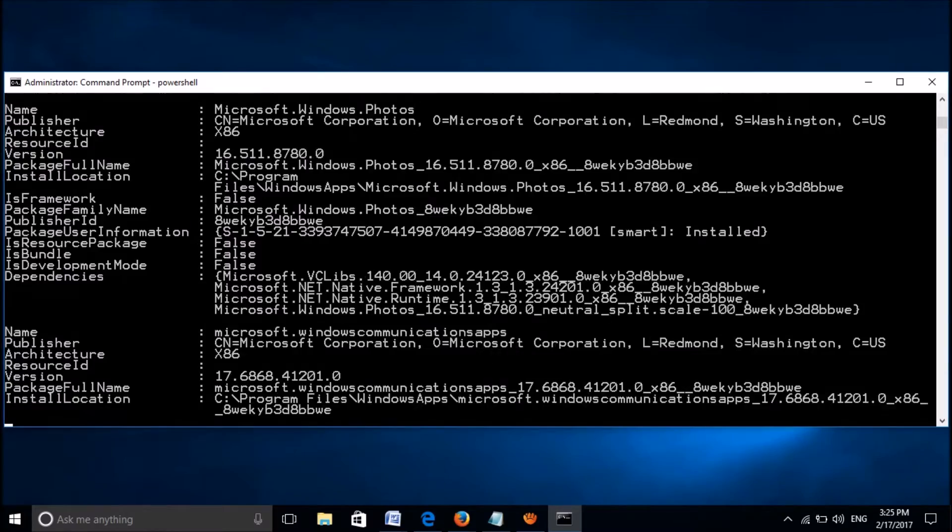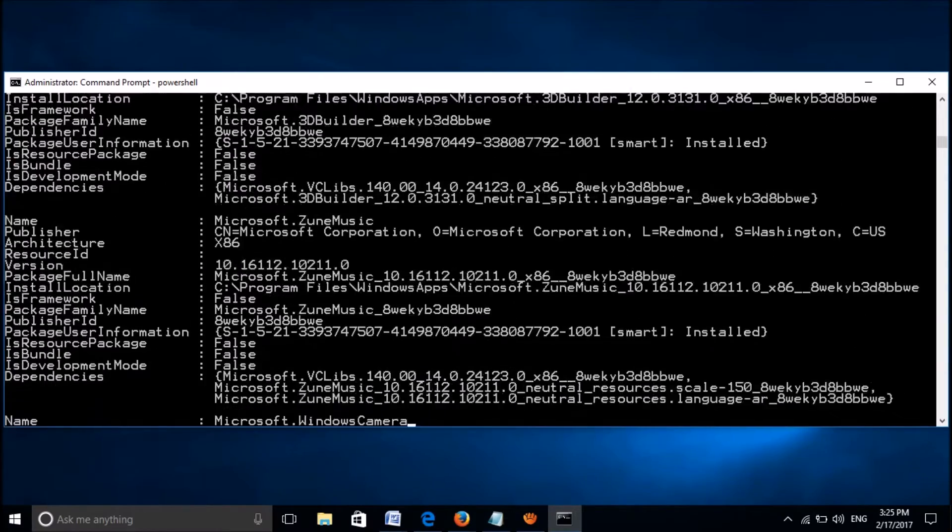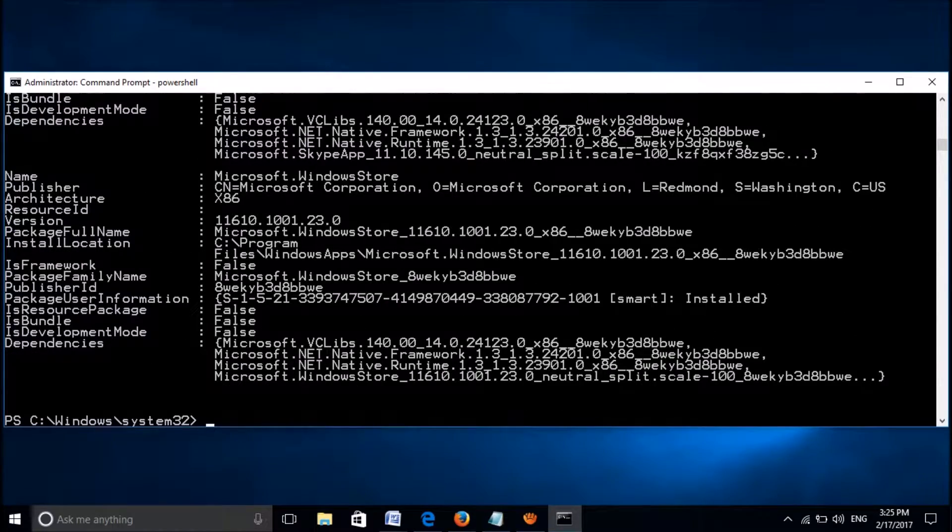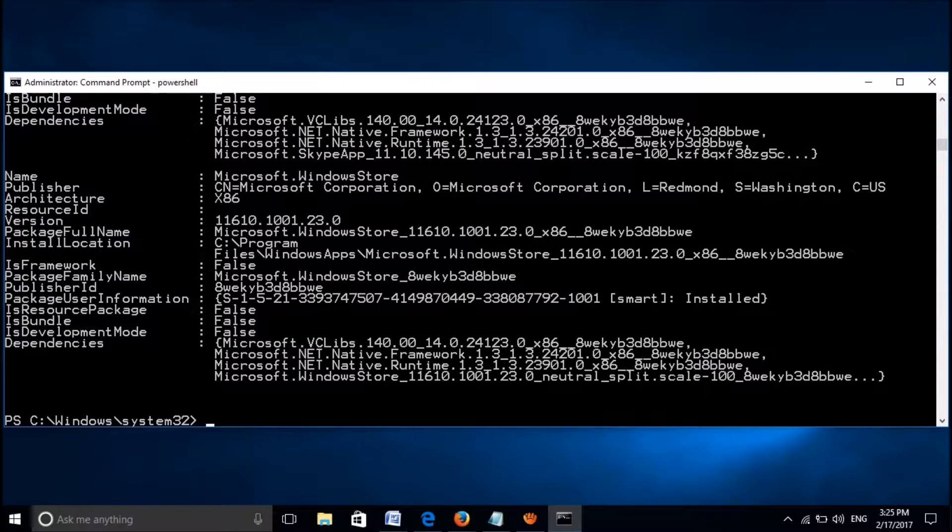Now this long list will appear. From this long list, please locate a program with name Microsoft Windows Store. Most probably it will be the last one.